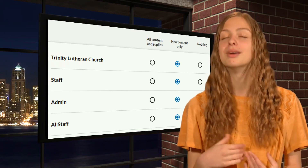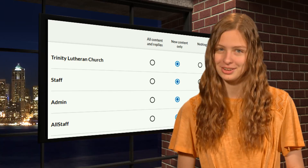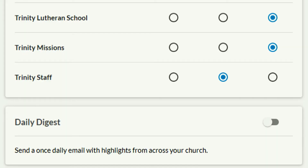There is one more option — my personal favorite. If you scroll down to the bottom of the list of your groups, you'll see Daily Digest. Daily Digest takes your notifications as you've selected in your list of groups and consolidates them into one single email at the end of the day. It's not the timeliest way to receive notifications, but it keeps them together and reduces clutter in your inbox. If you want to use Daily Digest, just click on the slider and you're all set.